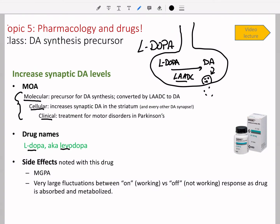In this case, what we're doing is increasing synaptic dopamine levels. The molecular mechanism of action is that L-DOPA is a precursor for dopamine synthesis, and it is converted by LAADC to dopamine. You don't have to spell out L-amino acid decarboxylase — just remember LAADC.